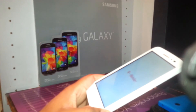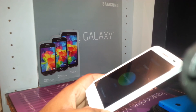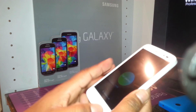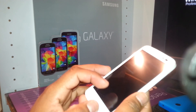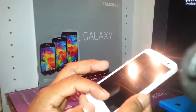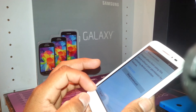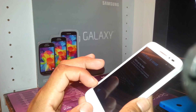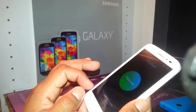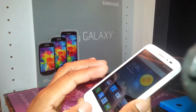Once the phone powers on, select English as your language and press 'Get Started.' Register your Google account, set up Wi-Fi if needed, and configure your screen lock — you can skip that for later. Enjoy your phone! Thank you very much for watching, and if you have any questions, please let me know.